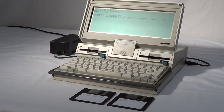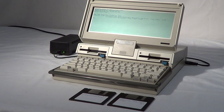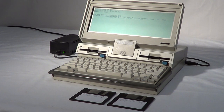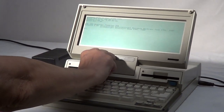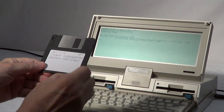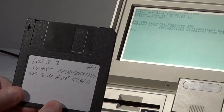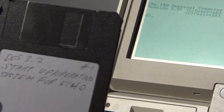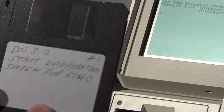This is the IBM 5140, our second portable that IBM put out, made in 1986. This is already booted up. This is the disc that I used to boot it with — it's DOS 3.2, startup operation disk.